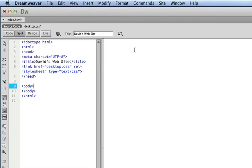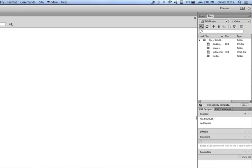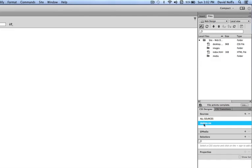To add our first rule, we're simply going to add a background color to the body of our page. To do that, we go over to the CSS designer area. We click on Desktop CSS, which should be in the Sources area. It's the linked style sheet.